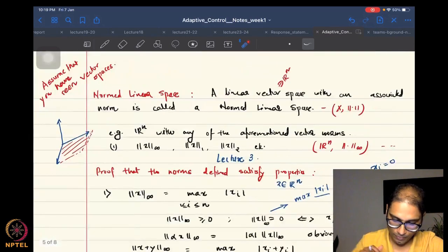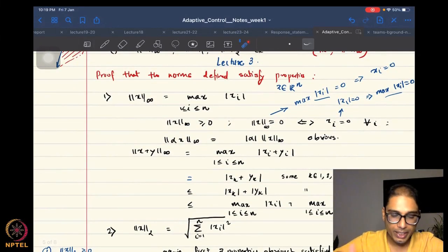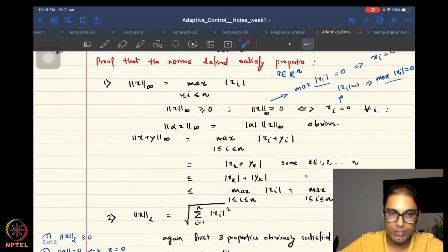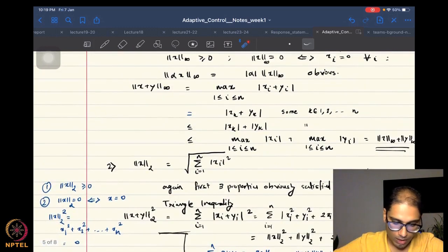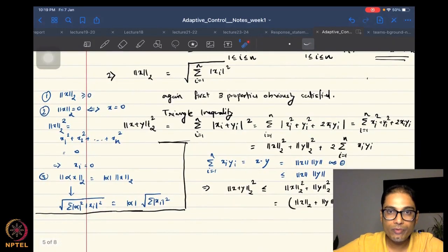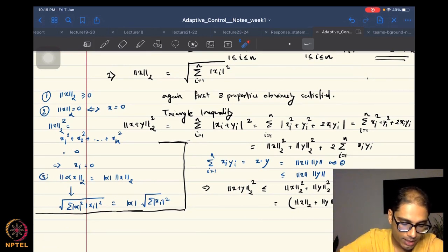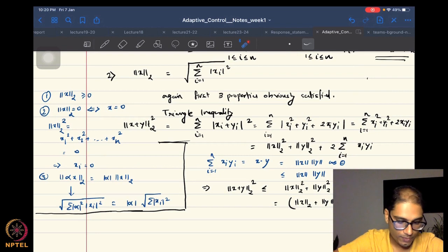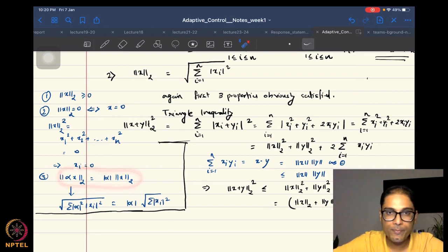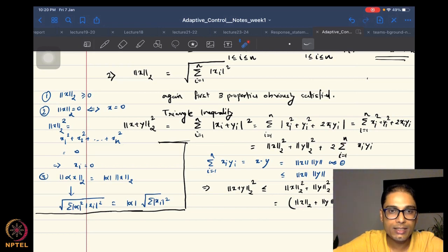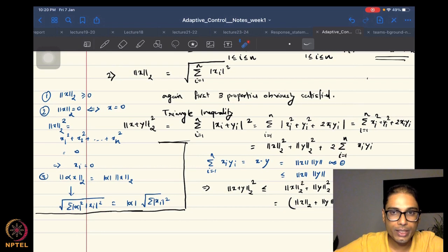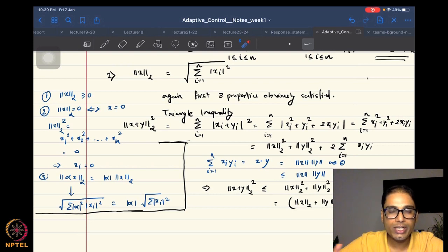We proved all conditions for the infinity norm — it is a valid norm on Rn. We also wanted to prove the same for the 2-norm. We proved the first three properties: the 2-norm is non-negative, zero only if the vector itself is zero, and satisfies scalar multiplication. However, there was a slight error in how we tried to prove the triangle inequality, so that is what we want to complete today — to prove that the 2-norm, the Euclidean distance norm, satisfies the triangle inequality.